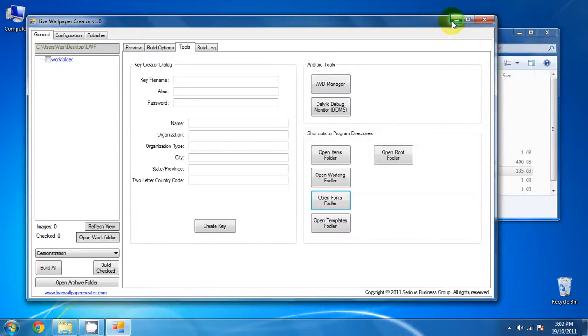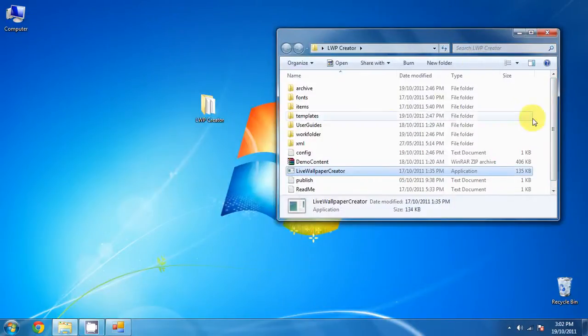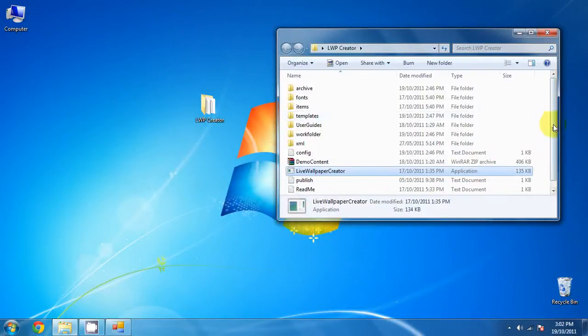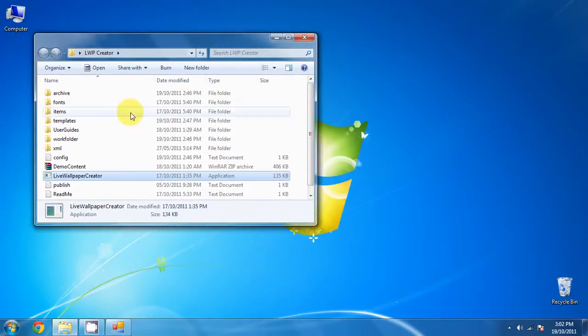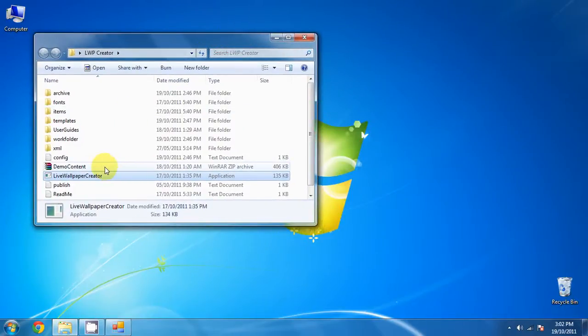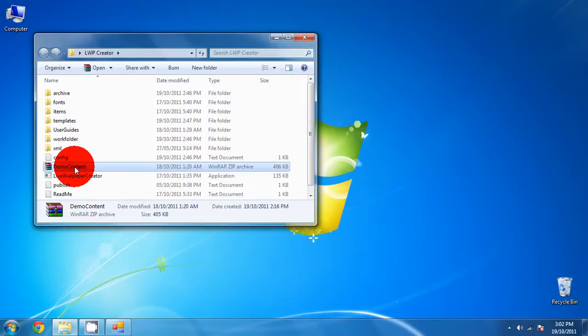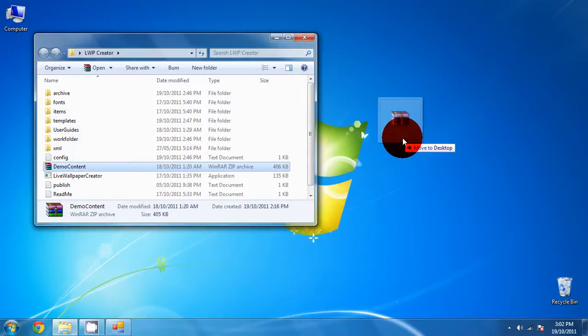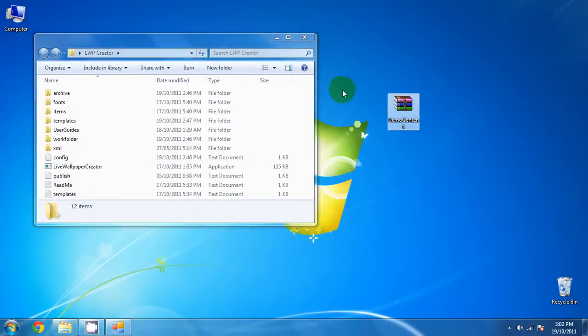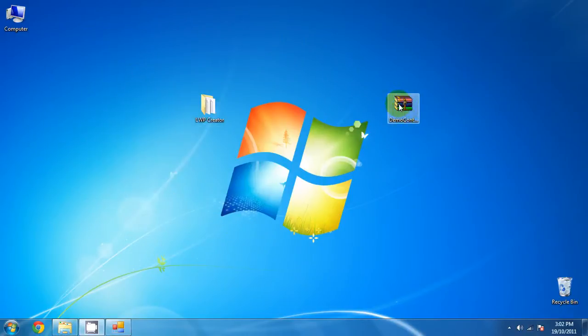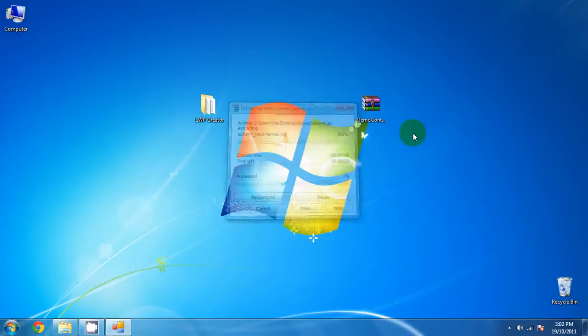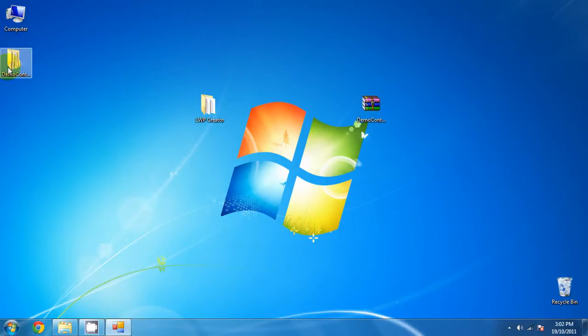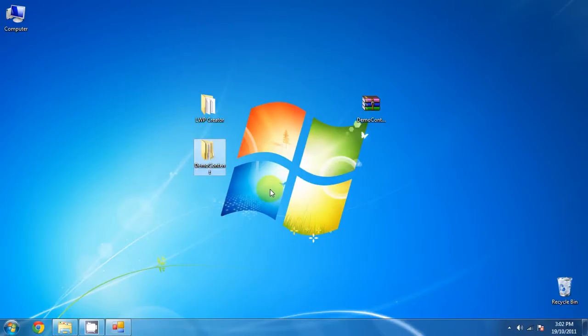Now we actually included some demo content that you can use for this tutorial to create your own live wallpaper. And it has been included in the root folder, which is in the live wallpaper creator folder. And if you can click on that and drag it out, move it to desktop, and then extract it. And the same way you extracted the live wallpaper creator, you will see the demo content folder.